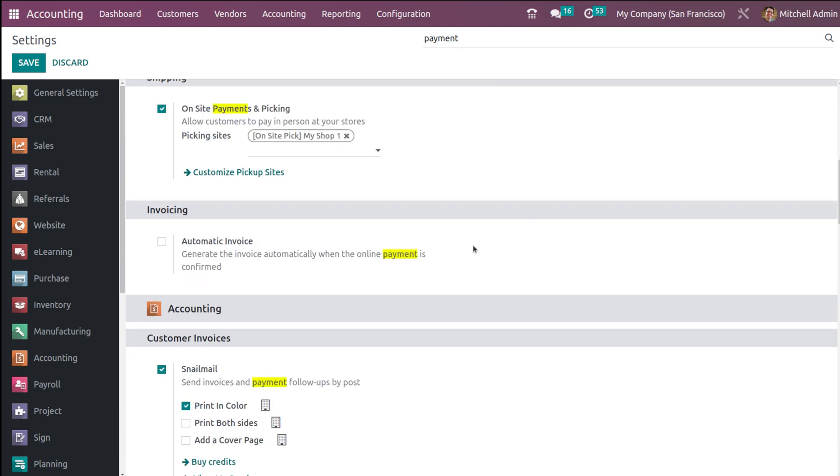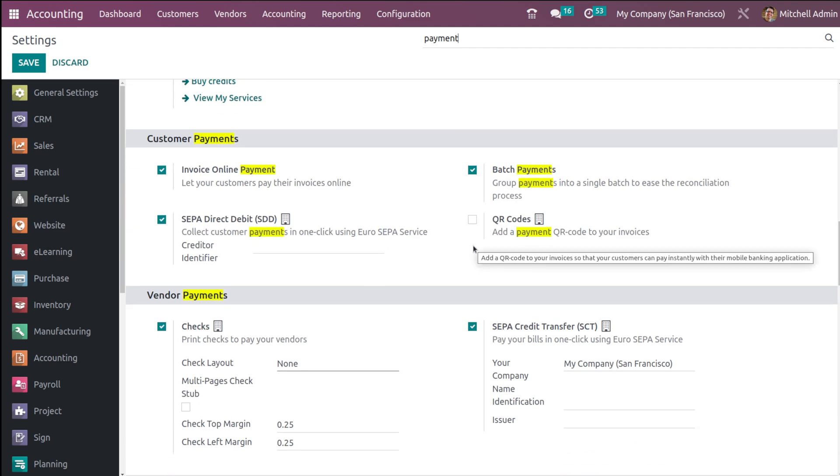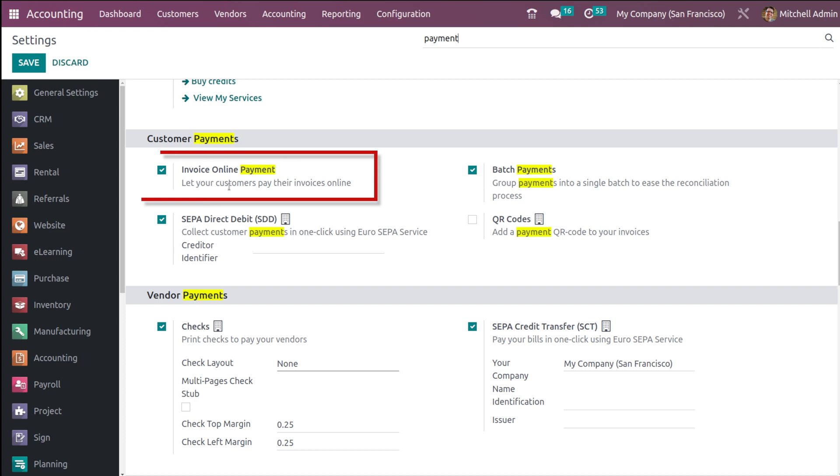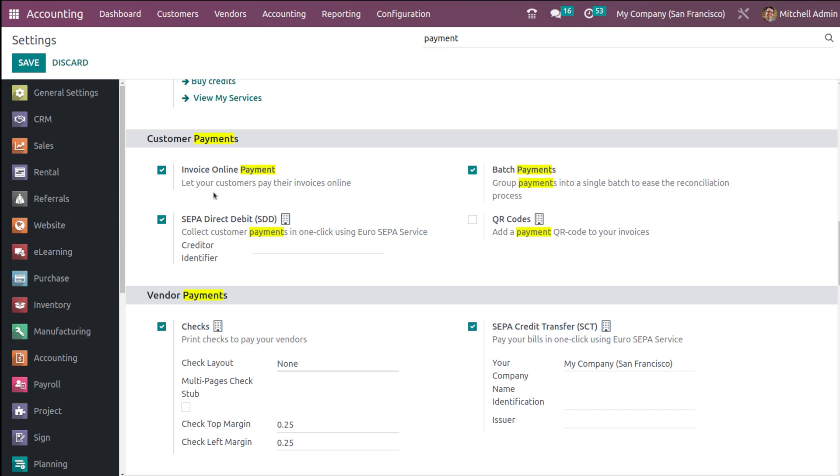Inside the settings, search for payments. If you scroll down, you can see Customer Payment. Under Customer Payment, you have the option called Invoice Online Payment. I'm going to enable it - mine is already enabled, but you have to enable it.